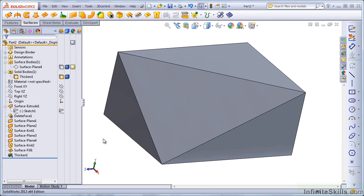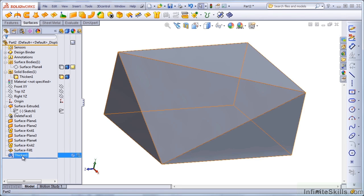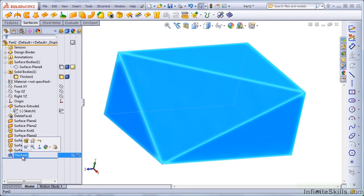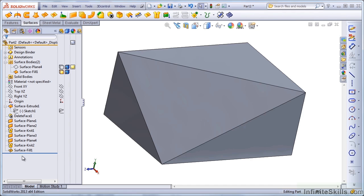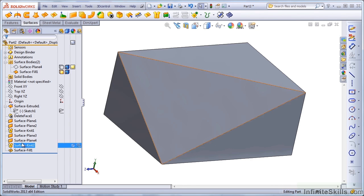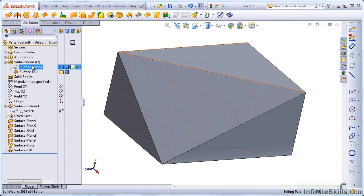And in parting, let me just show one more thing. I want to go back before this Thicken. And I'm actually going to delete this surface body. I'm going to do it in a different way.